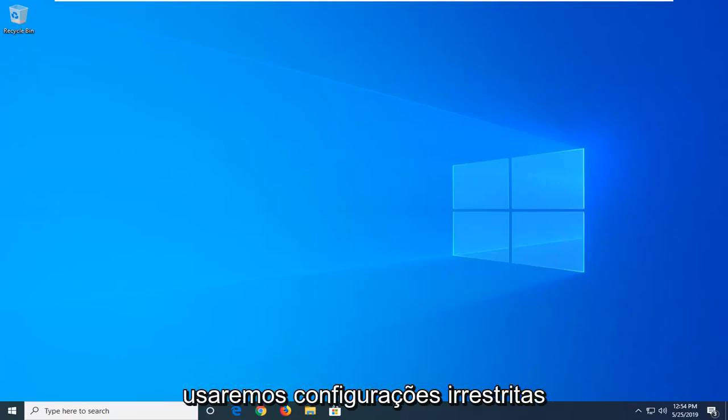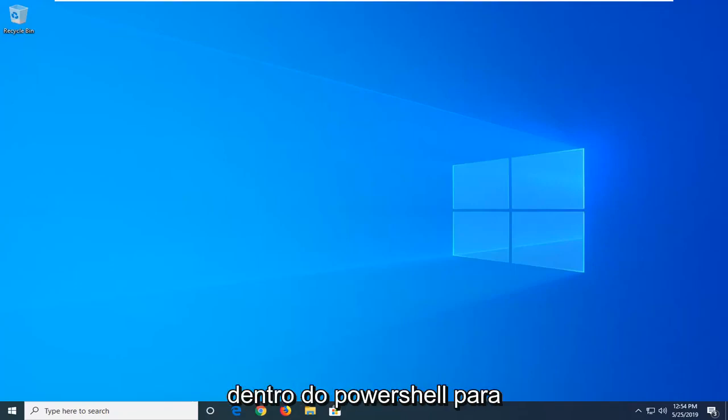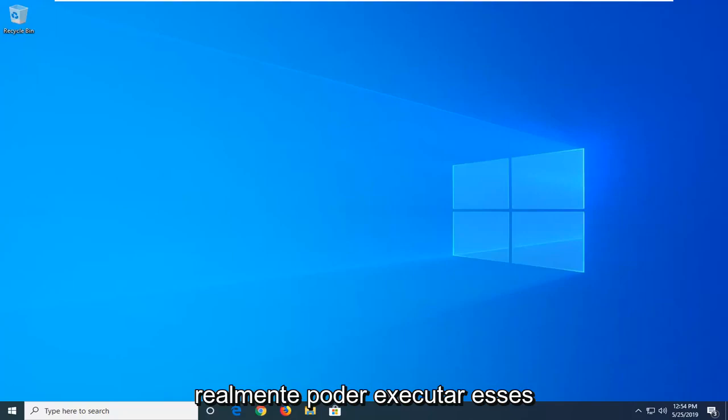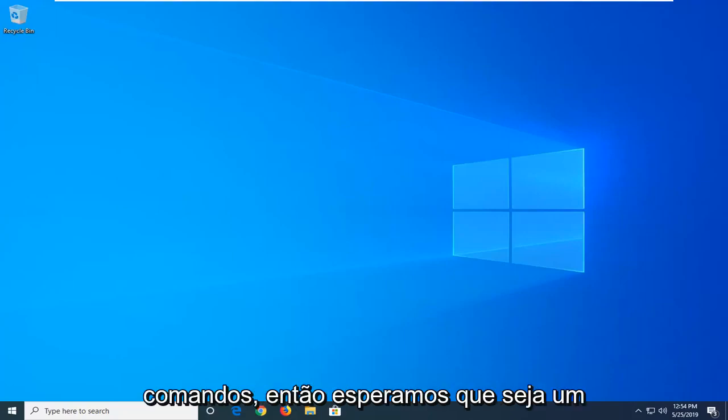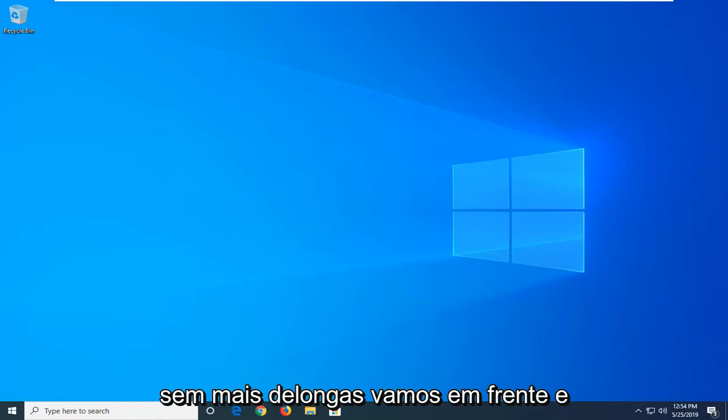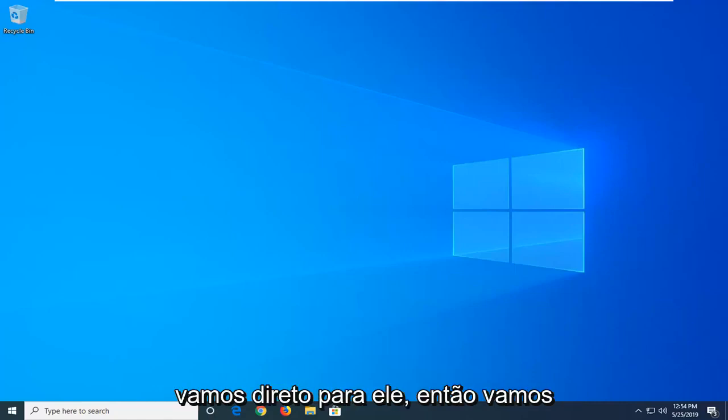And we're going to be using an unrestricted setting within PowerShell in order to actually be able to execute those commands. So this should hopefully be a pretty straightforward process. And without further ado, let's go ahead and jump right into it.